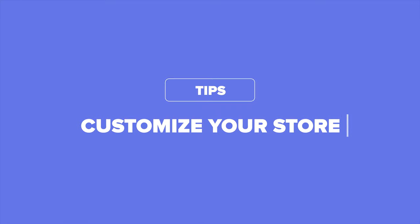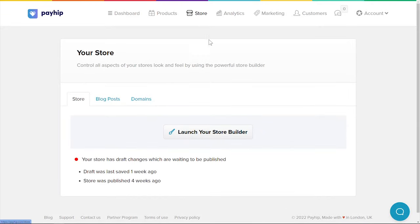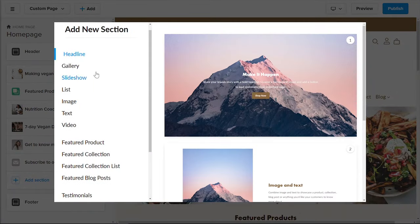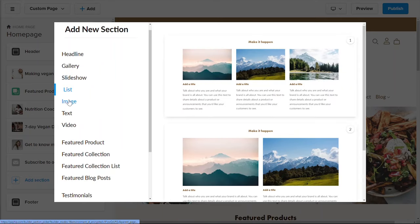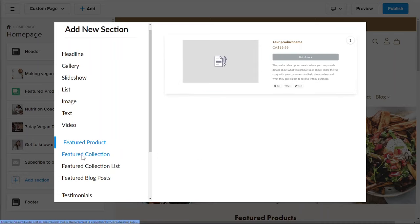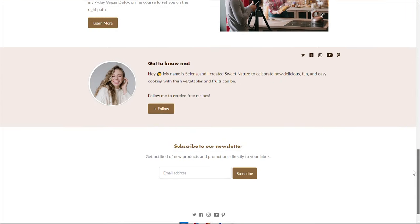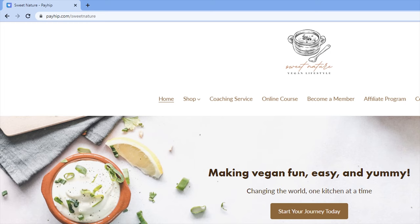If you want to improve the design of your website or storefront, you can use Payhip's fully customizable store builder to create an entire website for free in just a few minutes. This is particularly useful if you're selling more than just one course, or are selling other products such as ebooks, printable PDFs, and more. Go to the store tab and launch your store builder — Payhip provides a lot of pre-built website sections you can select from and customize. No technical skills needed. You can also connect a custom domain for free, which helps make your website feel more like your own.